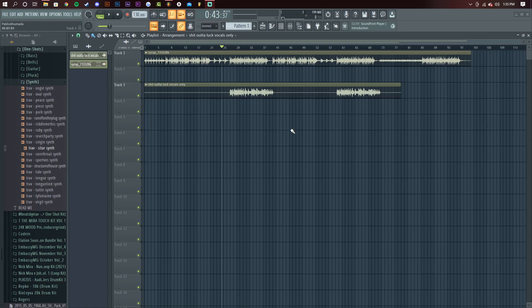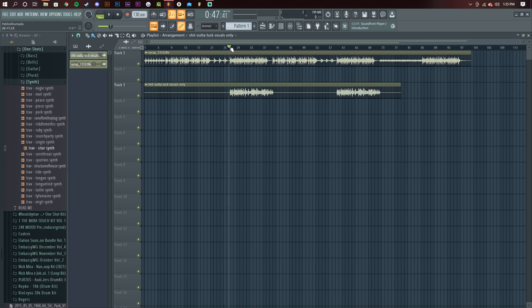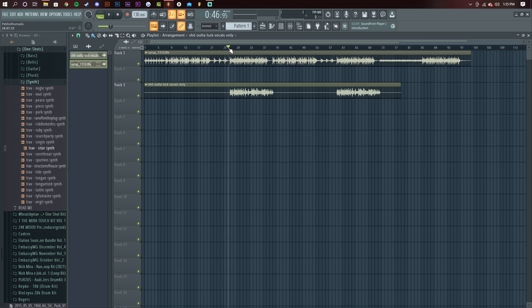Alright guys, what's up? Today we're going to do a mixing tutorial in FL Studio. Most people think that you can't really use FL Studio to mix well and that you need like Pro Tools or something, but I'm here to bust that theory and I'll show you what the end result is going to sound like right now.